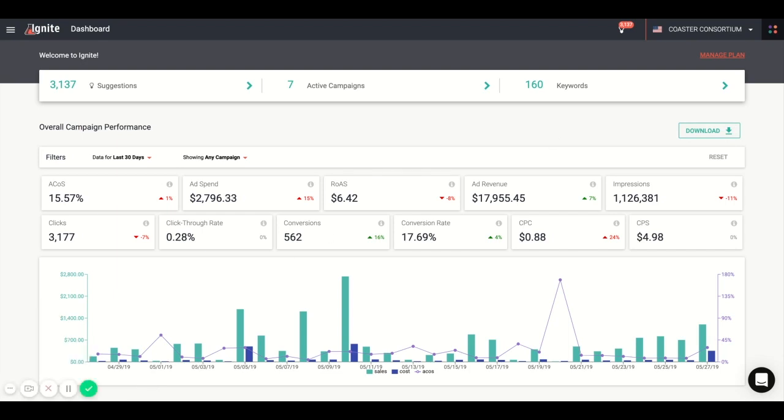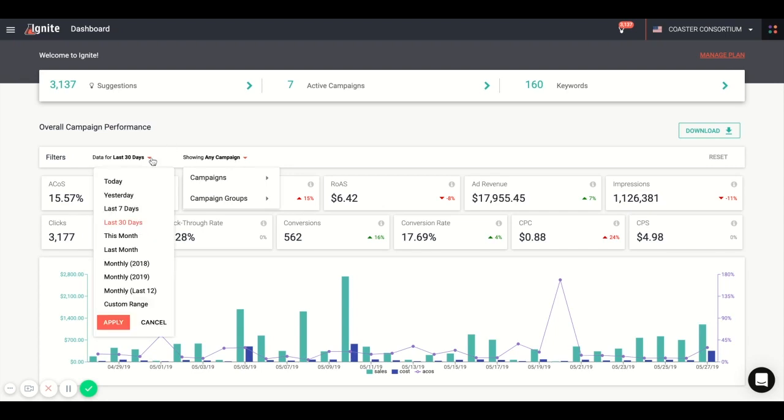You'll see all of your campaigns' performance in one location, and you'll see some additional metrics that you don't see available to you in Seller Central. You can also drill down to individual campaigns as well as campaign groups, as well as the changing of the scope of time dating back to years or as long as you've been connected to Ignite, unlike Seller Central's limit of 60 days.